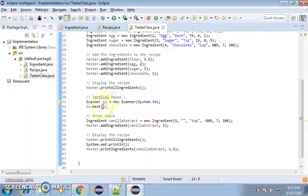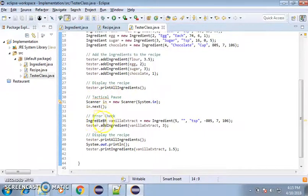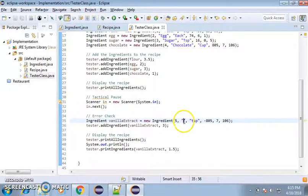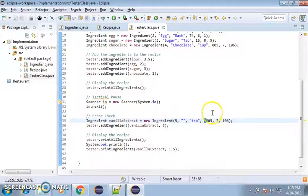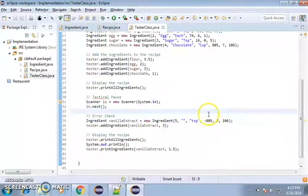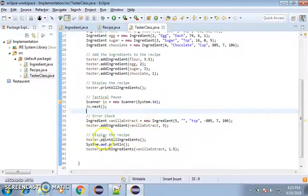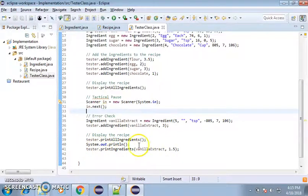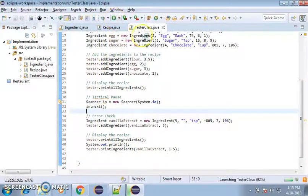I'll just do a quick tactical pause so it kind of explains how it goes to make sure I'm doing okay. And then I do an error check where the ingredient vanilla extract, I'm giving it a null value for the name, and I'm giving it a negative number for the calories. And then I add it in there, and then I test just the one by itself. And then I print all the ingredients so you can kind of compare.